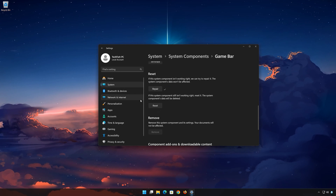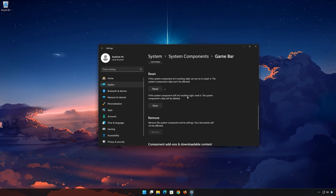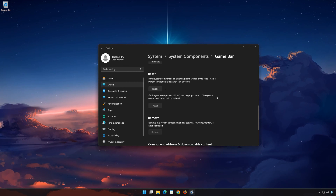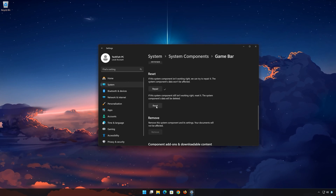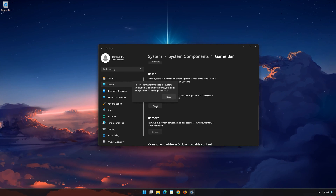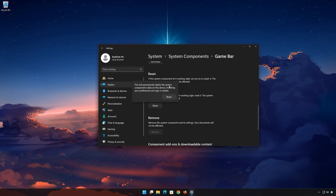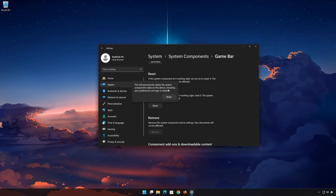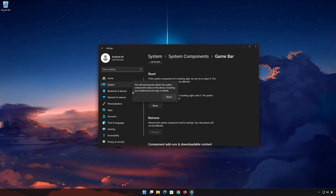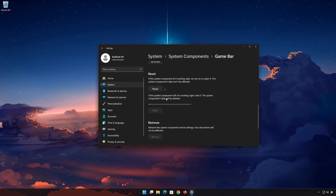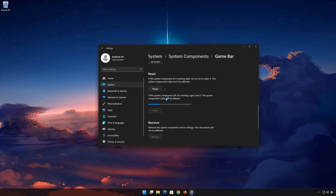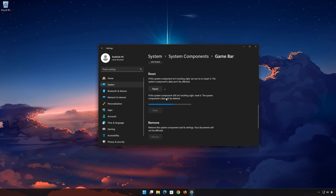If Xbox Game Bar is still not working right, reset it. Press the Reset button. This will permanently delete Xbox Game Bar data on this device, including preferences and sign-in details. Press Reset again to confirm. The Xbox Game Bar data will be deleted.